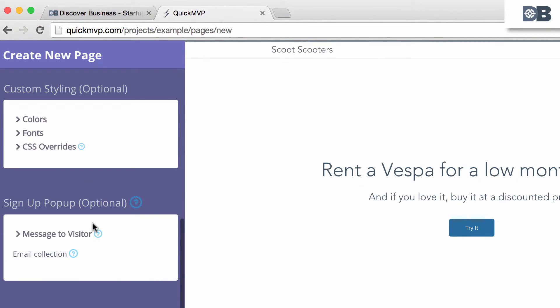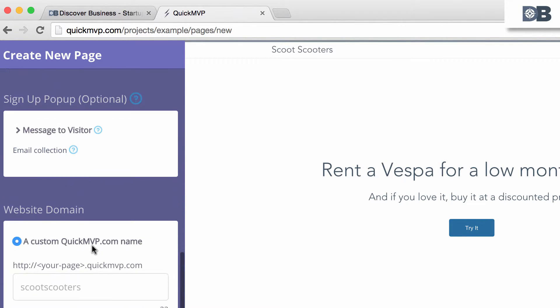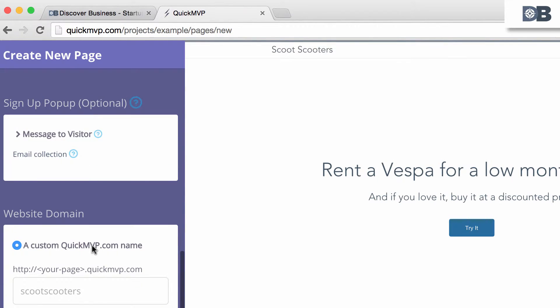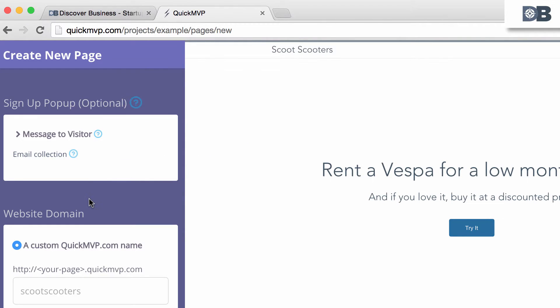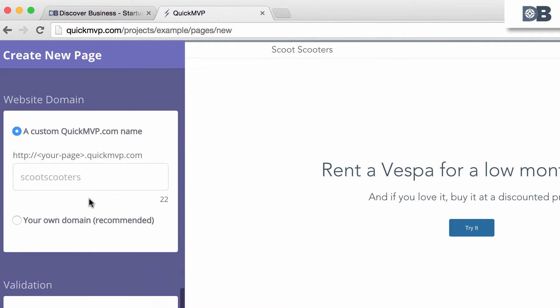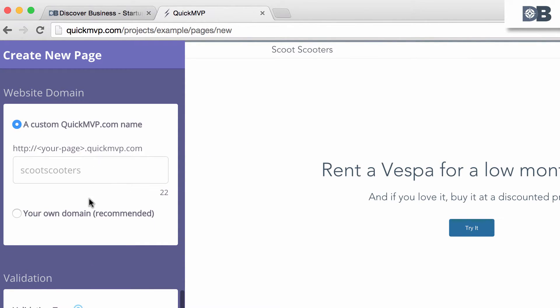Number three: Custom Styling, which allows you to change the font and colors on the web page. Number four: An optional sign-up pop-up box, which allows you to explain how emails will be used.